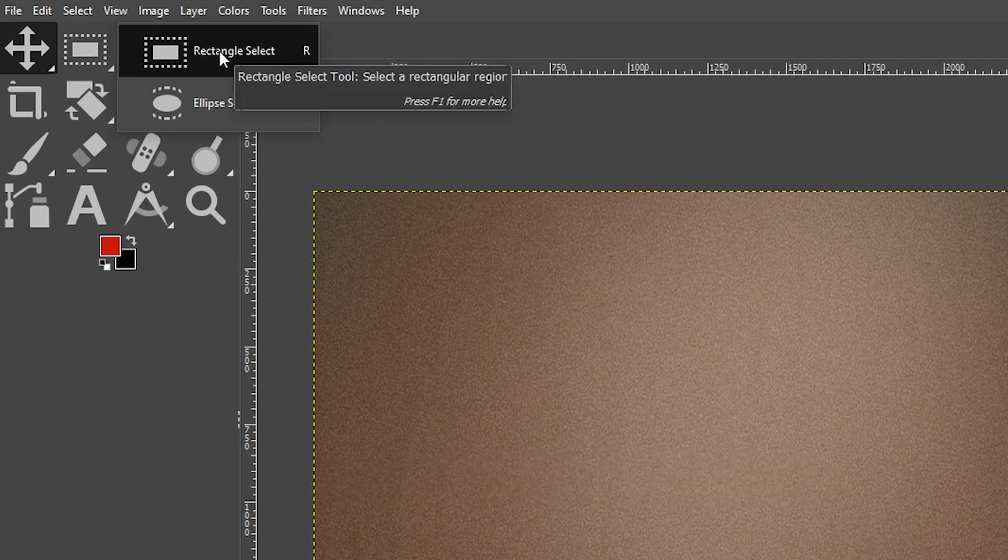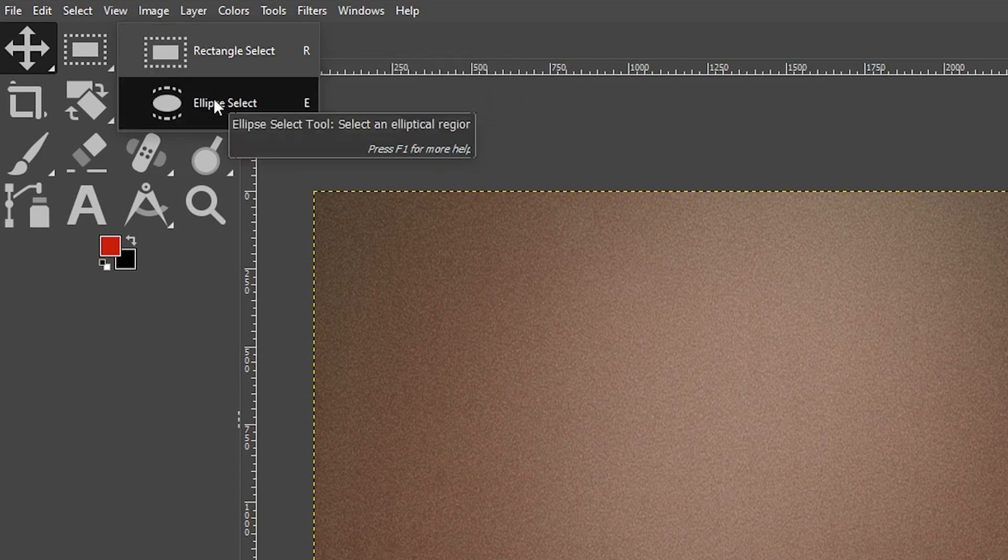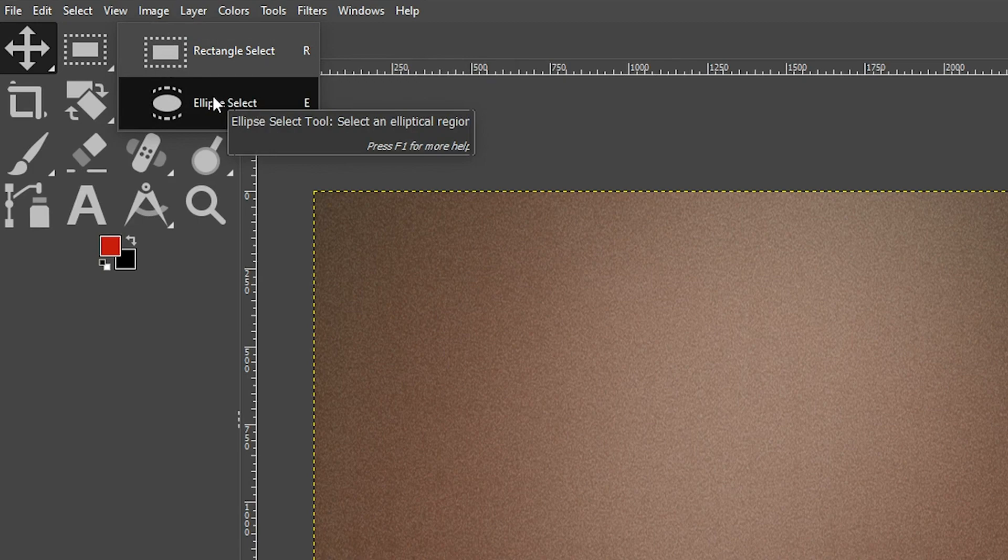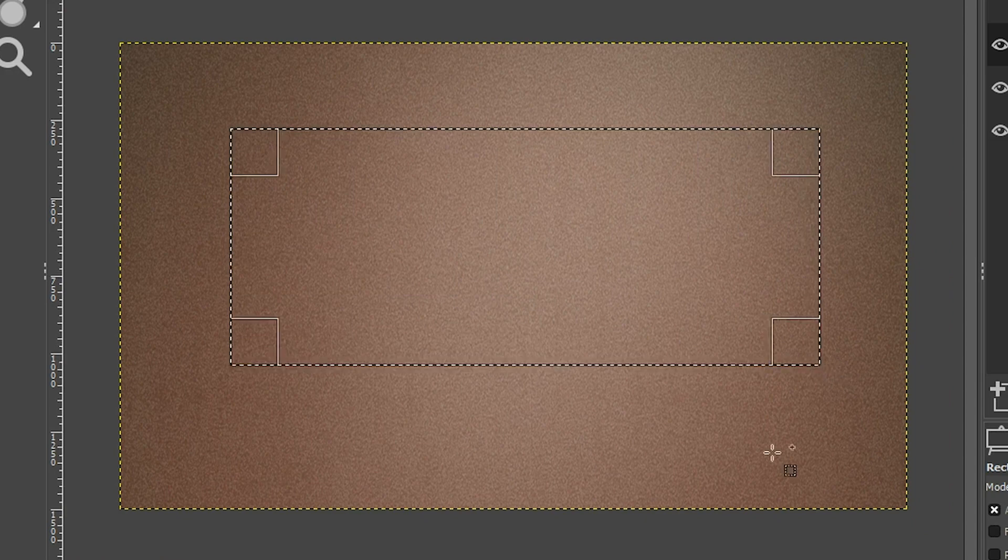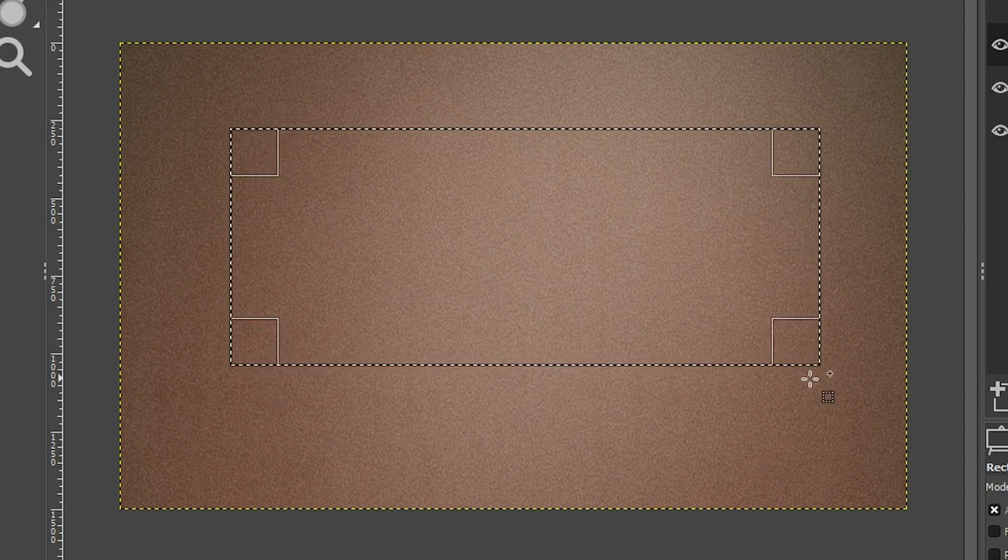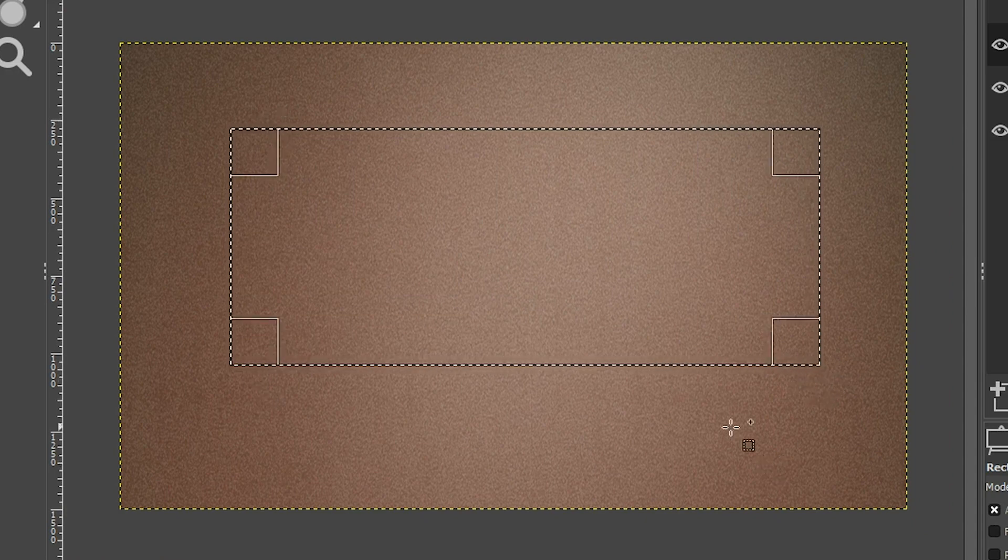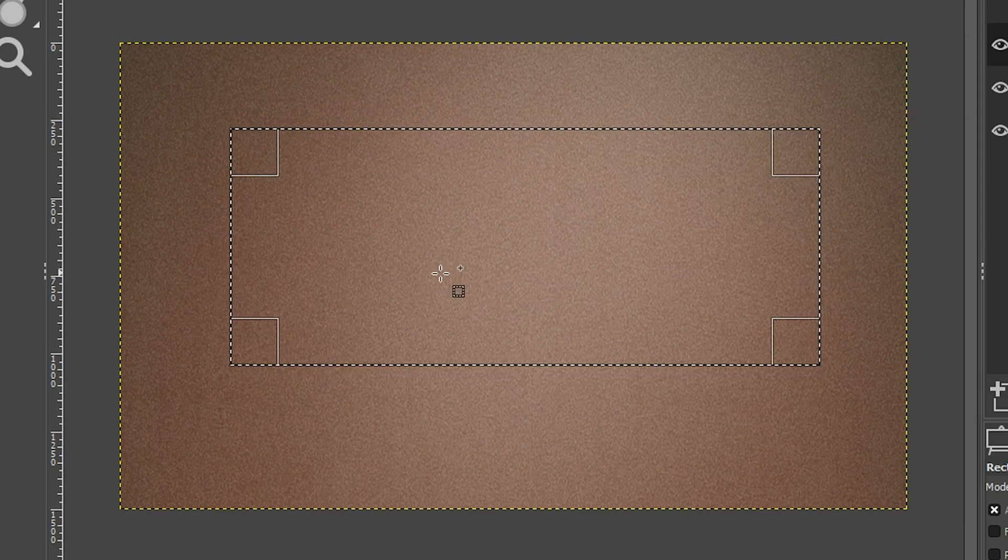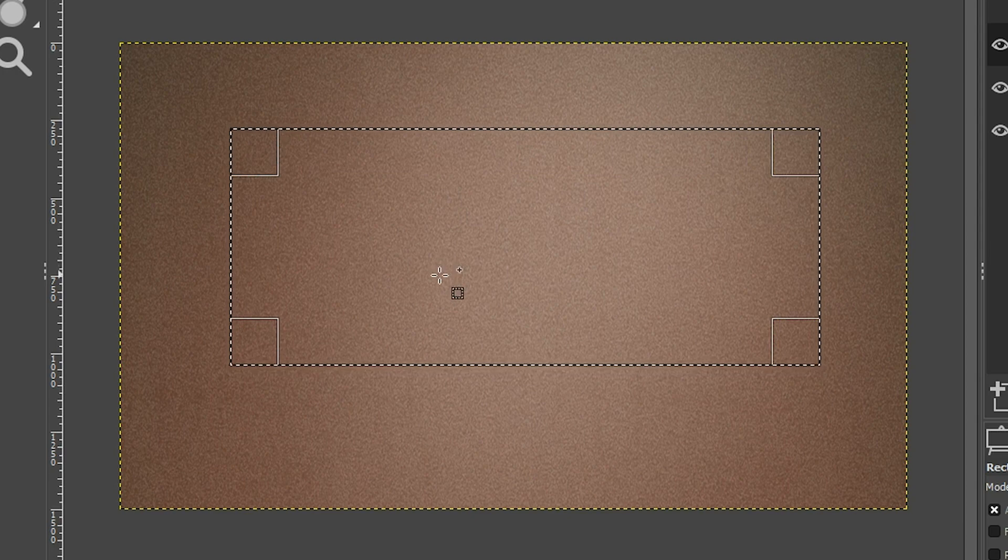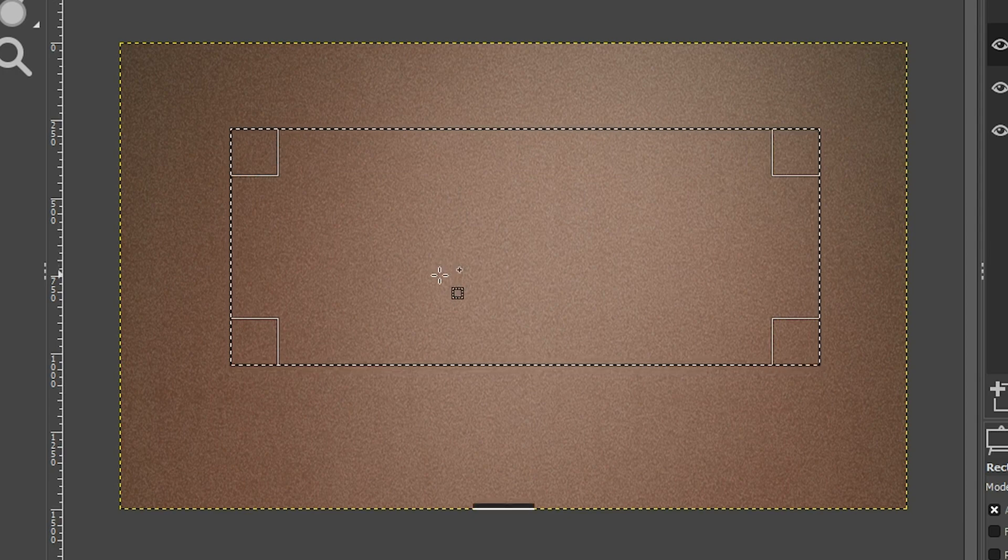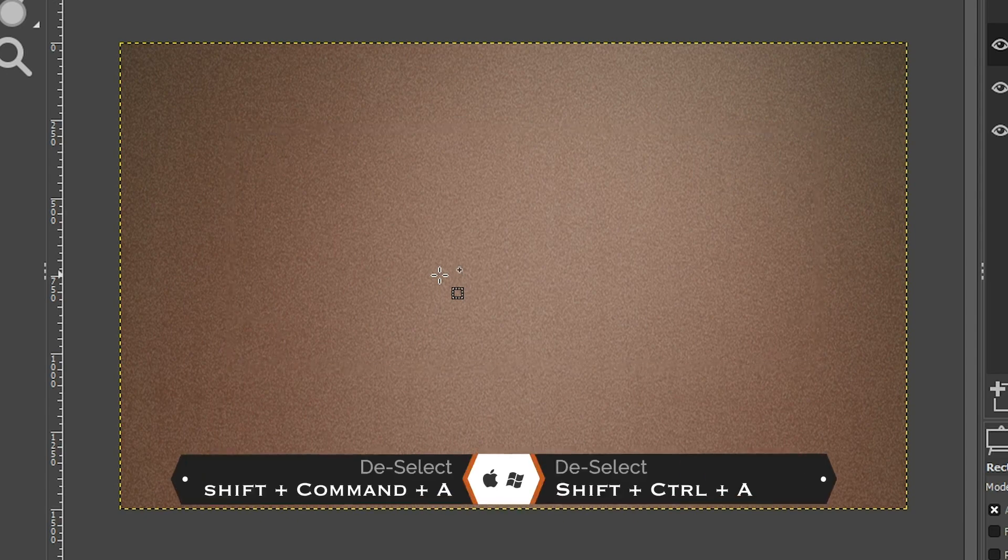I'm going to come up here and select my rectangle select tool. What I'm going to show you right now for creating a rectangle or a square can be applied to the ellipse tool as well for creating an oval or a perfectly round circle. I'm going to click and drag out my shape, which is a rectangle, of course. And then I can fill in that selection to get my shape. But what if you want a perfect square?